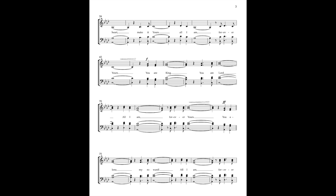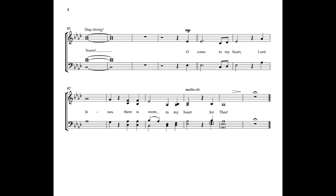You are Lord, my reward. All I am, forever yours.